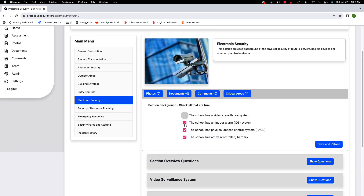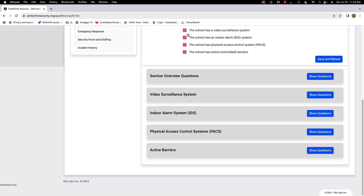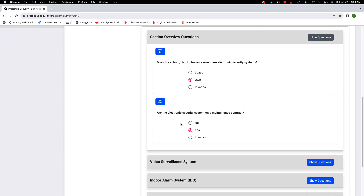First, you check the things you have. If you've got a video surveillance system — somewhere on your campus — an indoor alarm system, a PAC system, and active controlled barriers like gates and drop arms. After hitting save and reload, you see the section overview questions and the four subsections. The overview questions are about ownership of the systems — you can lease, own, or it varies by system. There's also a question about whether the systems are on a maintenance contract.